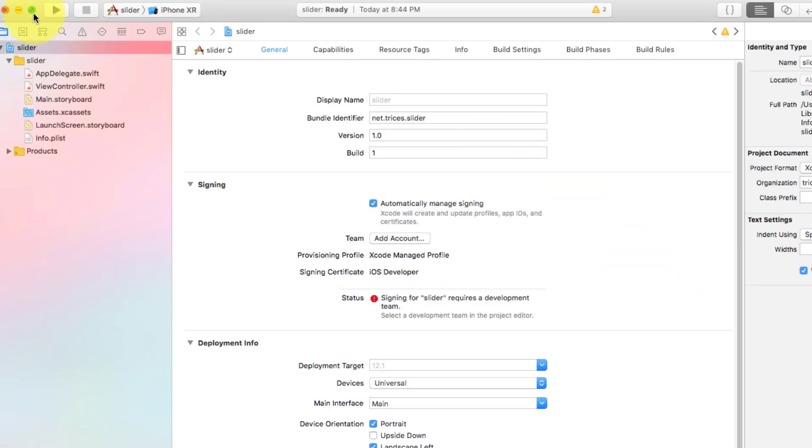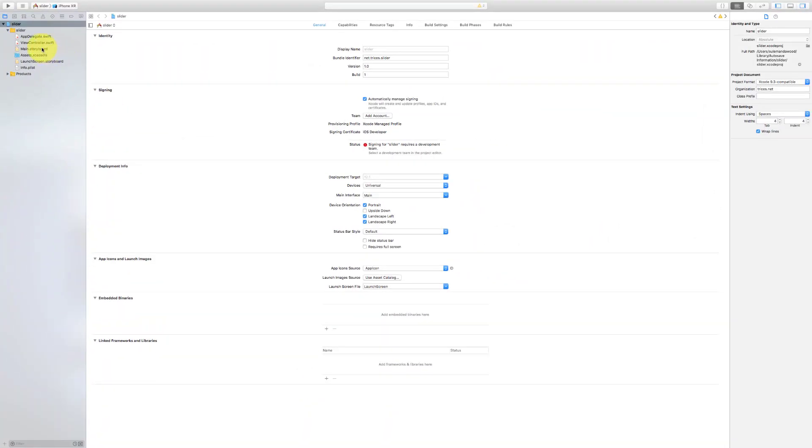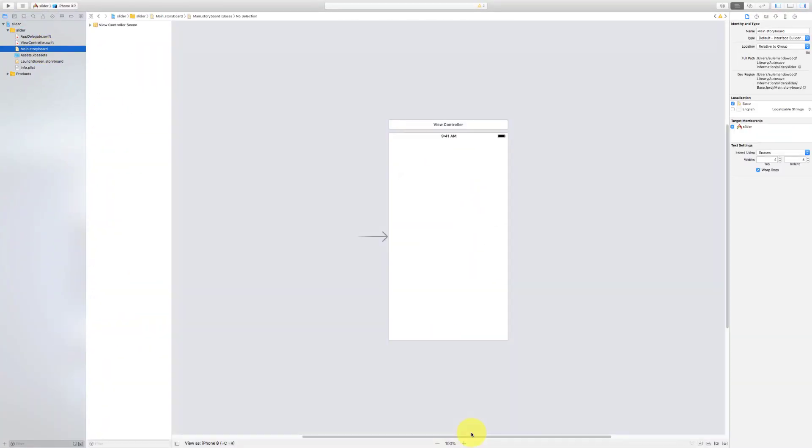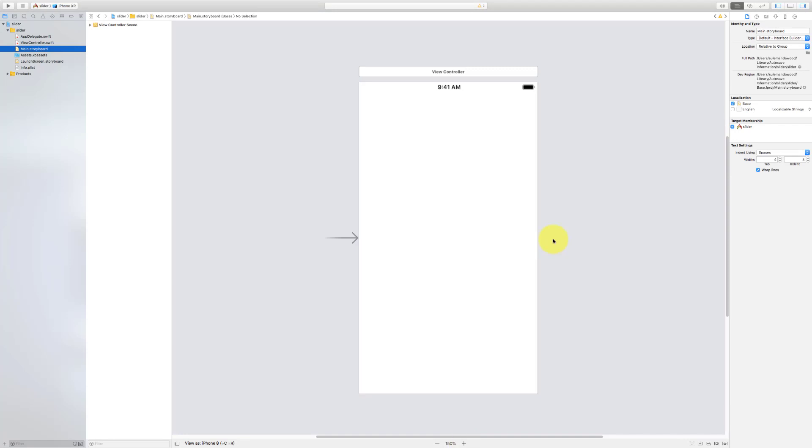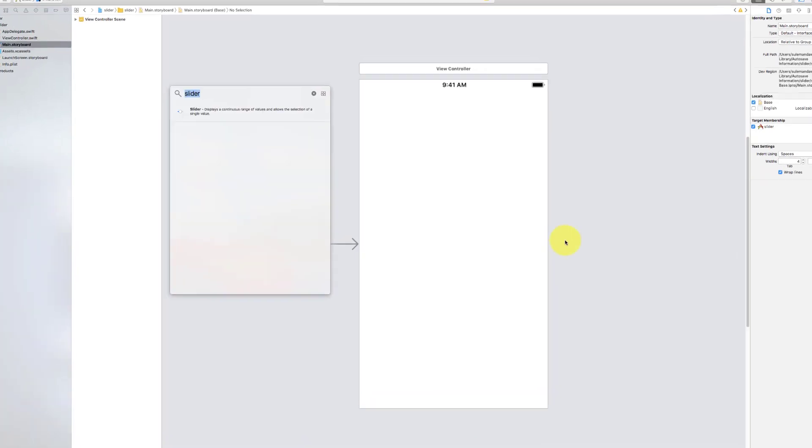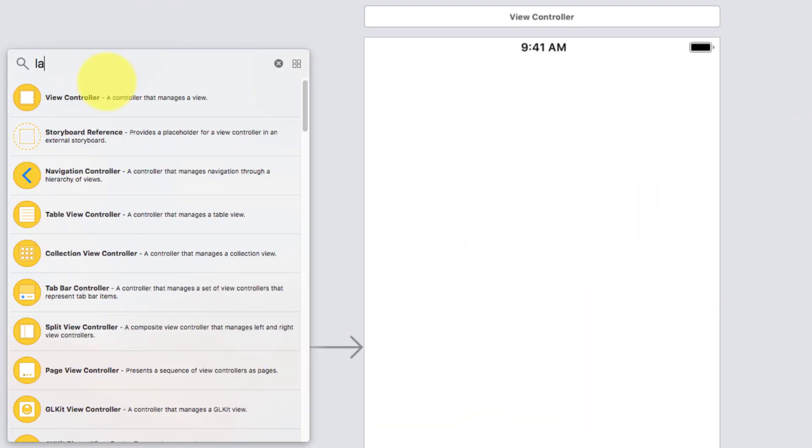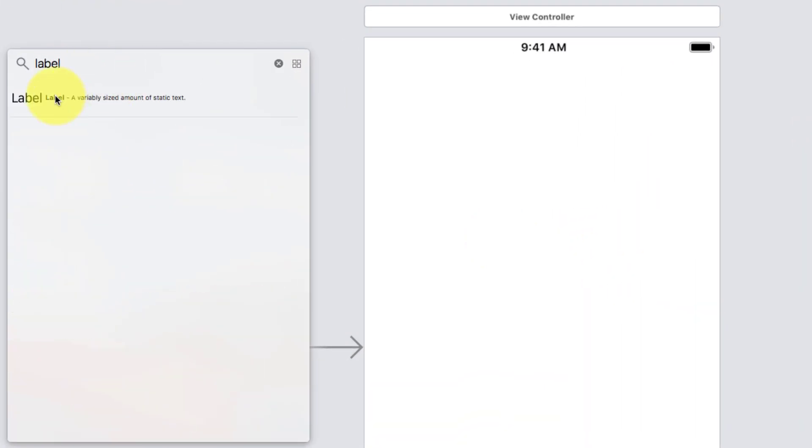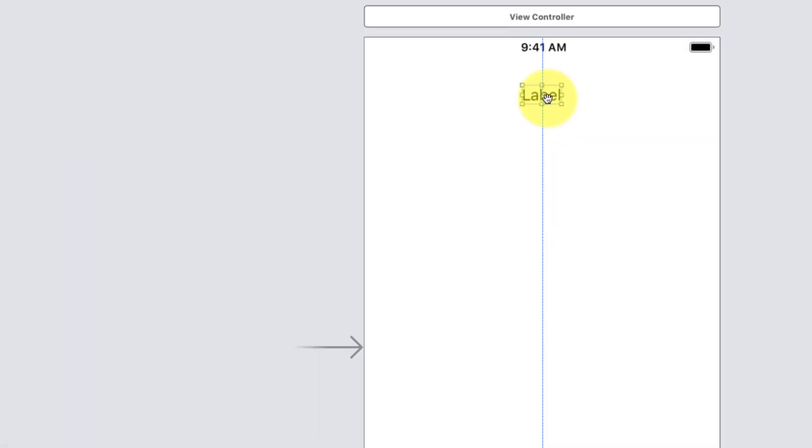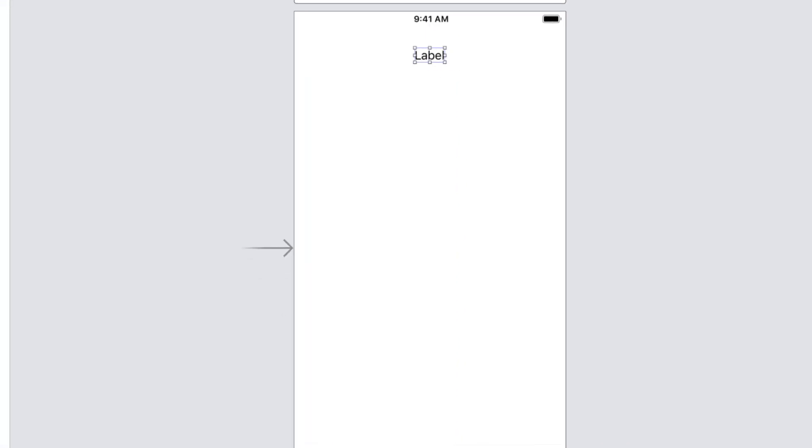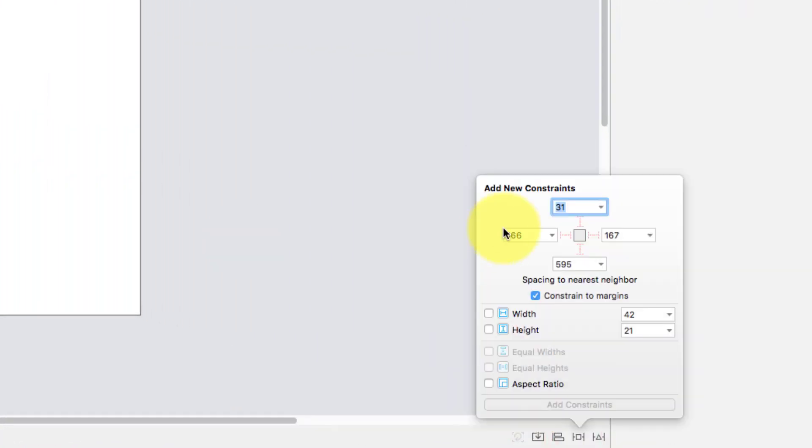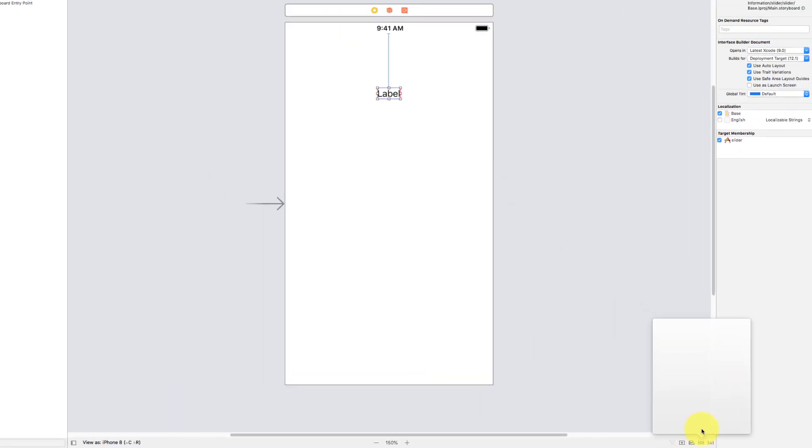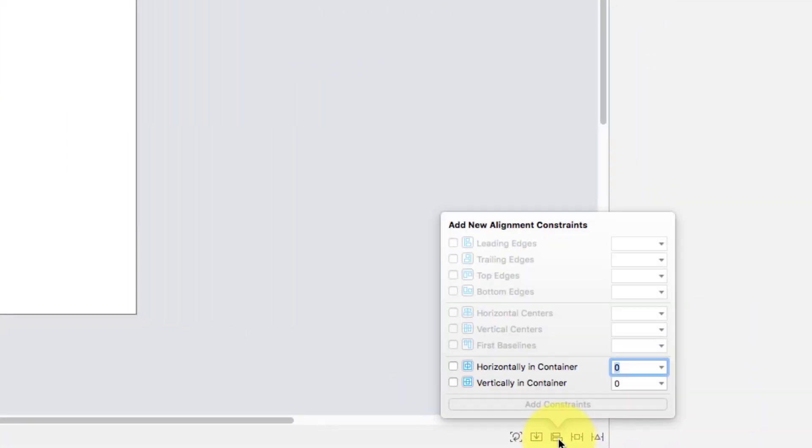Go to the storyboard and press command shift L, type label, drag and drop a label here. Add a new constraint from top, 100, and add constraint. And add a new alignment constraint, click this horizontal, and click the add button.